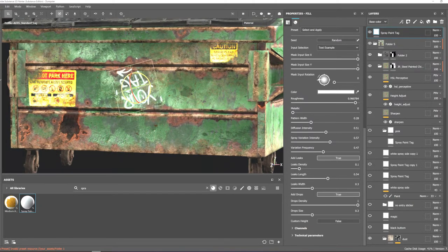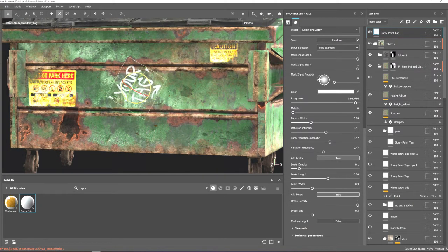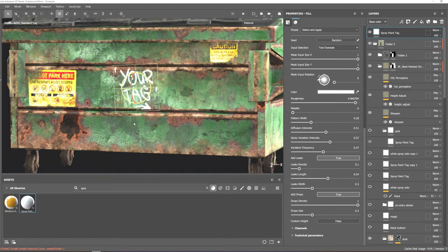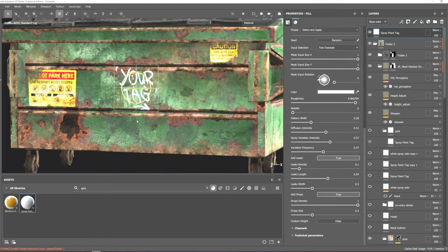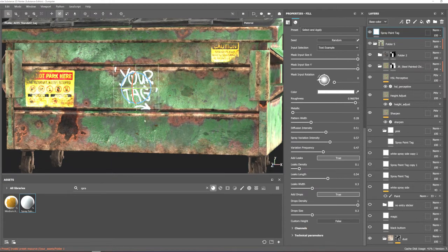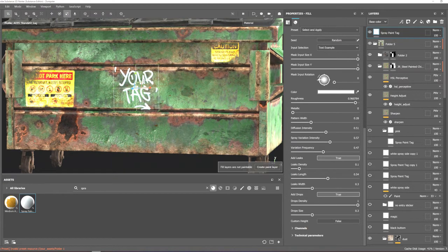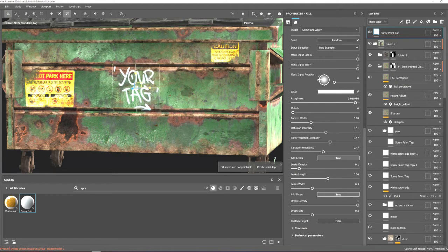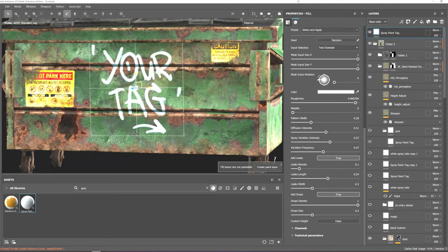Then I'll hit E on the keyboard to rotate the decal. I'll also press R and W to change the size and the position of the decal.